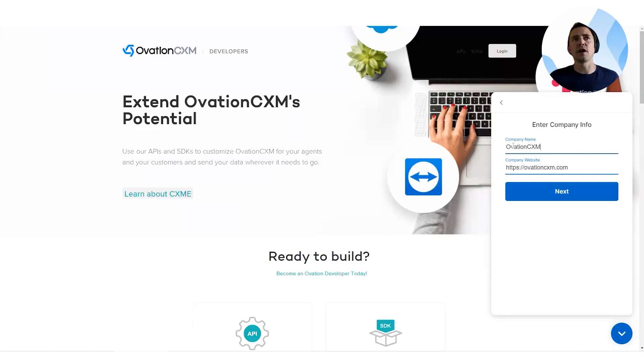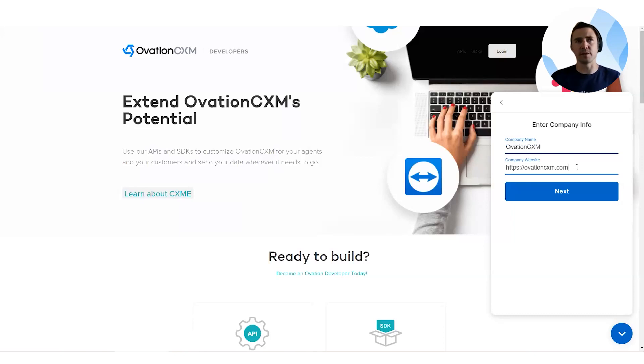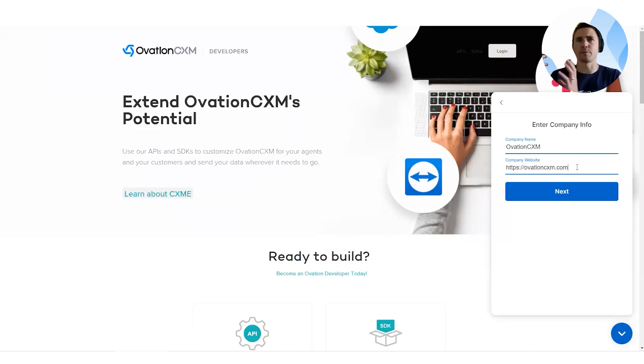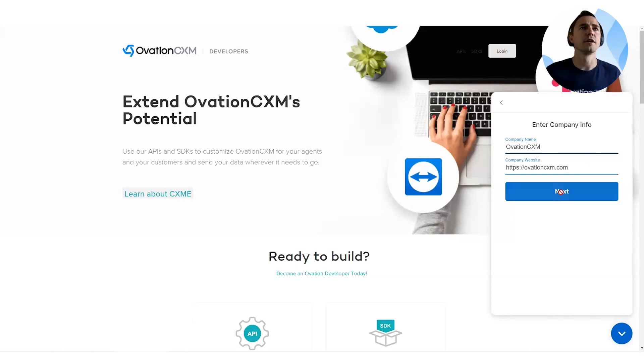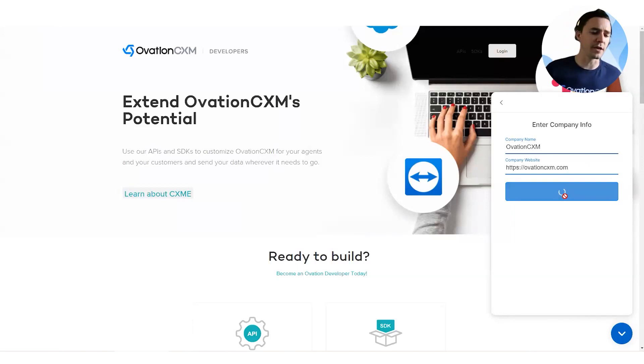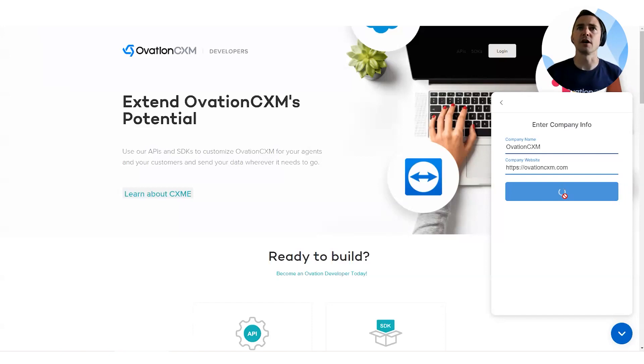So here I'm entering my company name and my company website. I'm going to train it on ovationcxm.com. As I mentioned, a customer wouldn't do this, but I'm just bringing to the surface some of the things that would happen as we train up a new virtual assistant for you. So I'm going to click next. So this is spinning up a new bot trained on ovationcxm.com, our public marketing website.